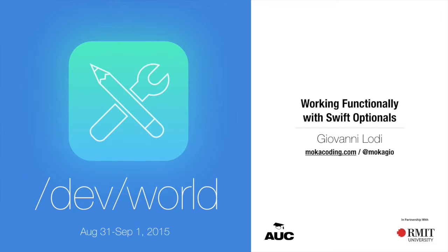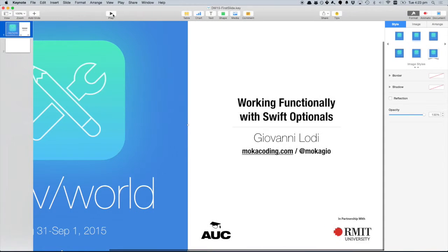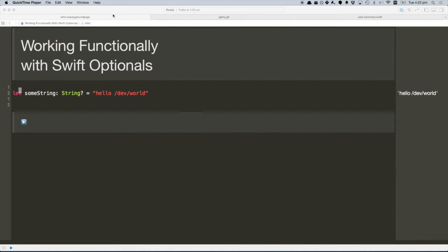And this is the first slide. And I don't need it anymore. This is the second first slide. I'm just going to sit down because otherwise it's awkward to use the keyboard. Yeah, so one of the most different features of Swift compared to Objective-C was definitely Optionals.